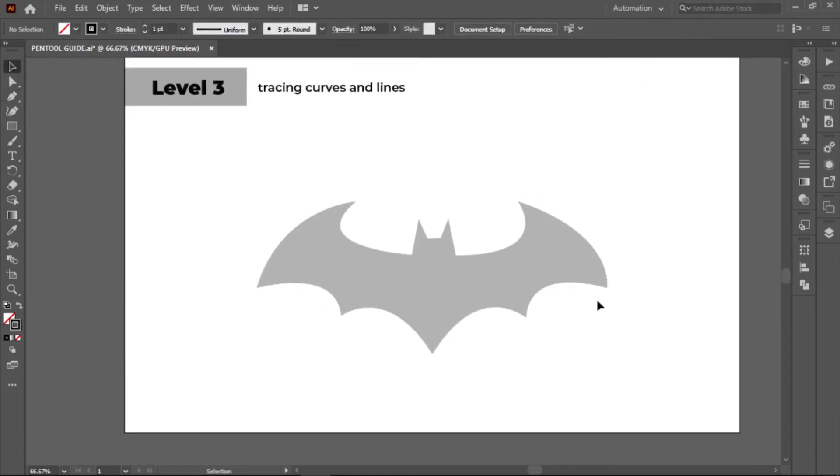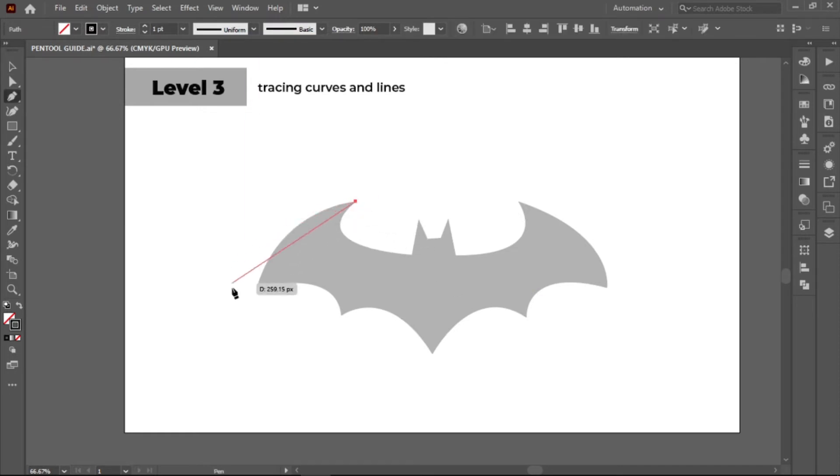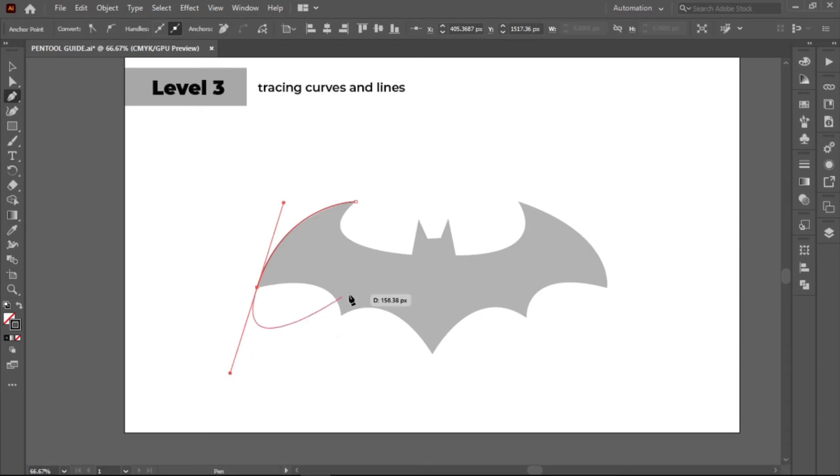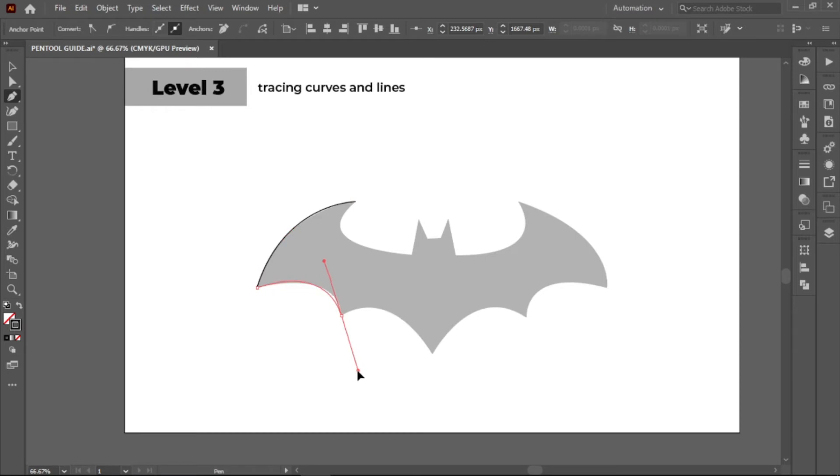For the last level, we will be tracing this path. Again, create a curved path and drag it. As you can see, the line guide is also curved. To make that straight, click again the very last point. Then you can continue with making multiple curved paths.